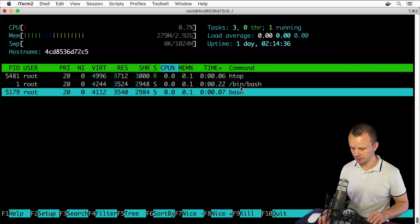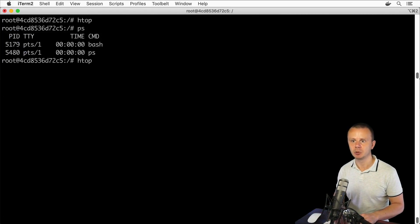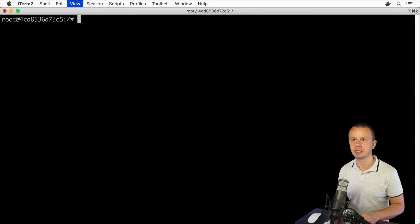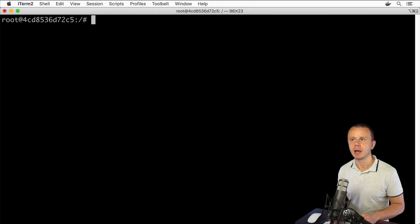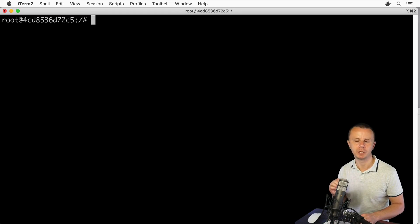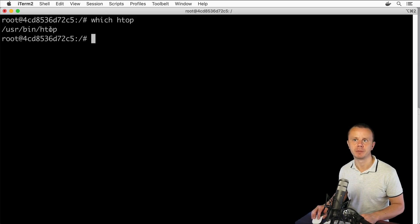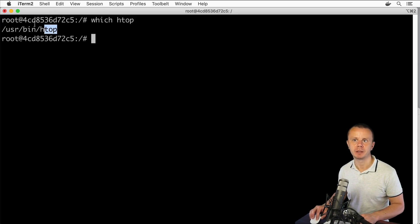Let me show you that quickly. Let me exit from htop by pressing F10. Here let me clear the terminal first, make it a bit larger, and let's find the path to htop utility: which htop. Here was its path.